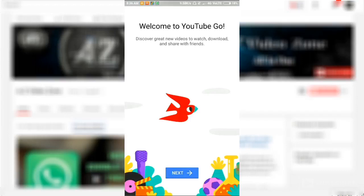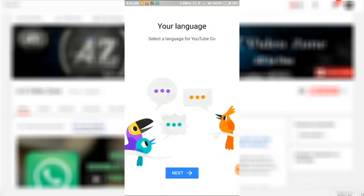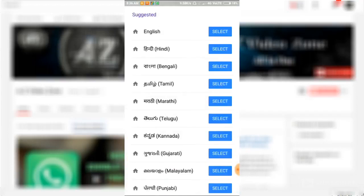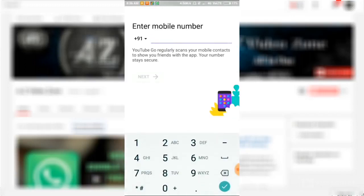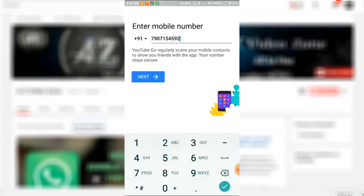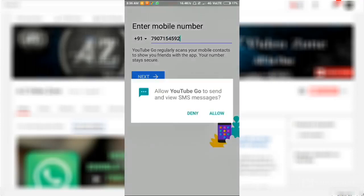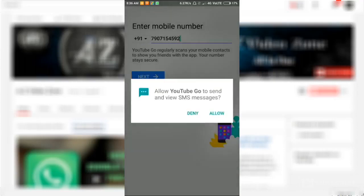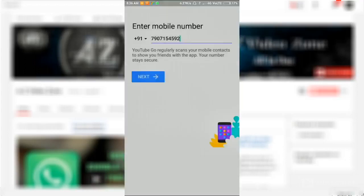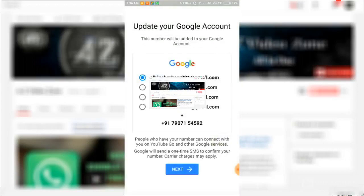Open, tap next, select your language, enter your mobile number. Select your email address.